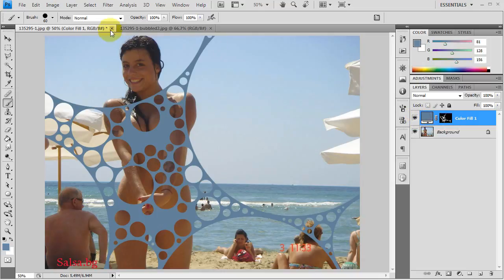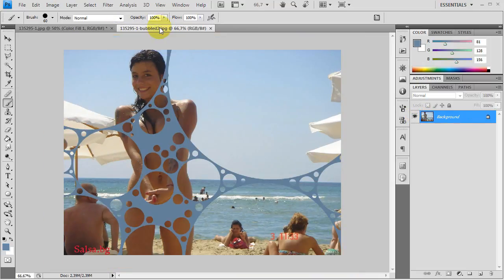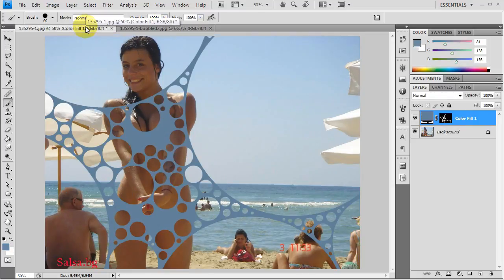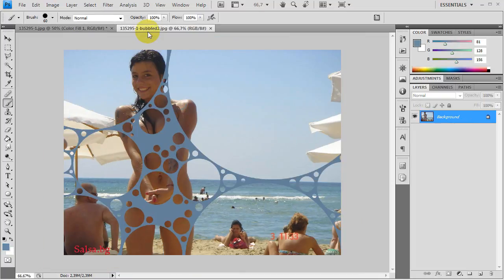Pretty cool, eh? Let's compare it to the previous one I did and see if it's better. You be the judge. Cheers and good luck bubbling.